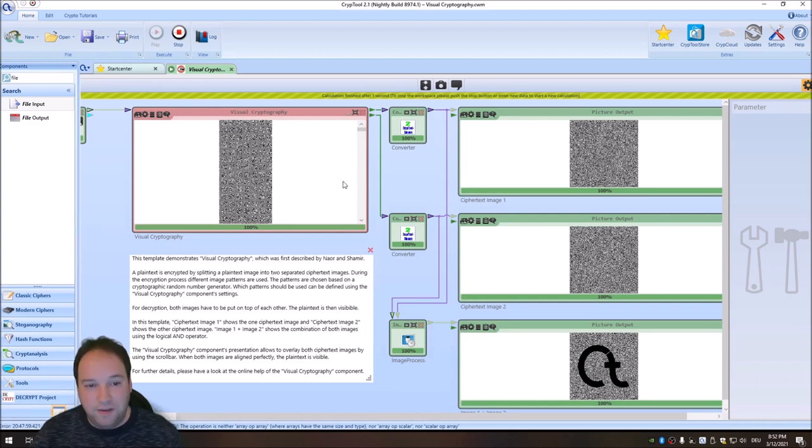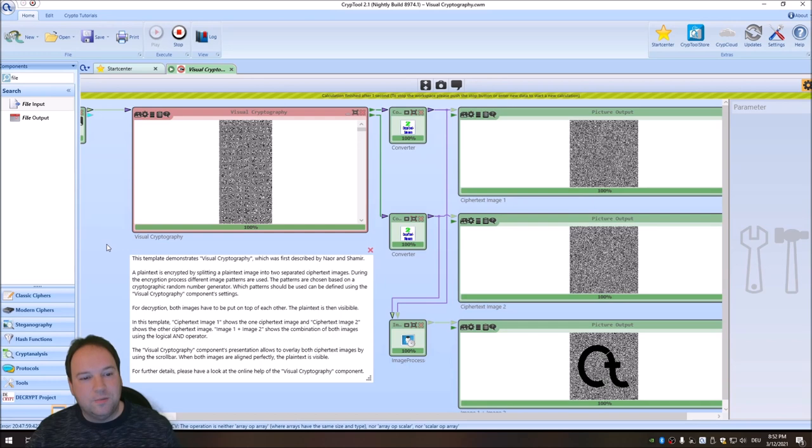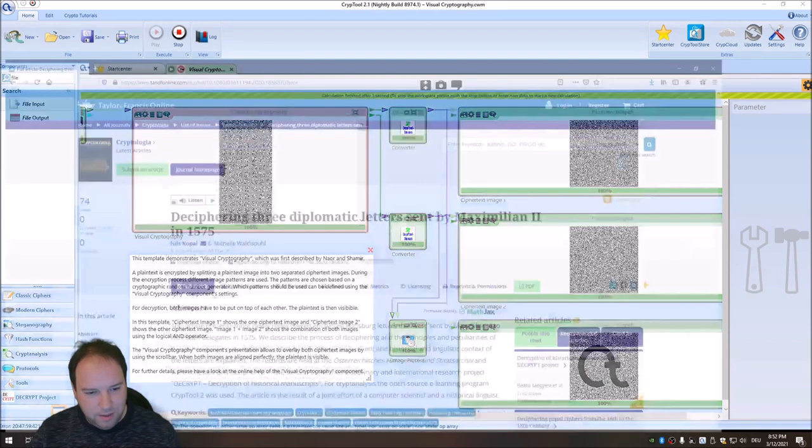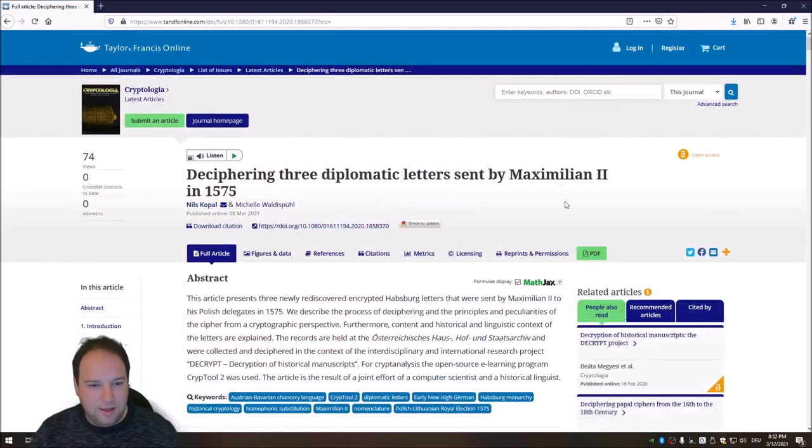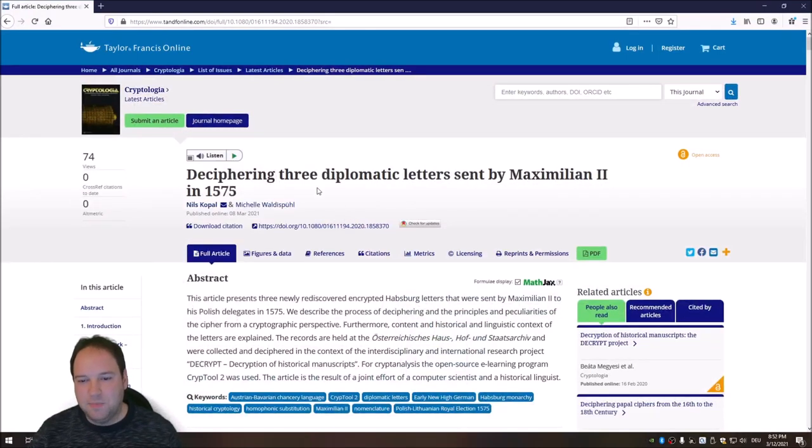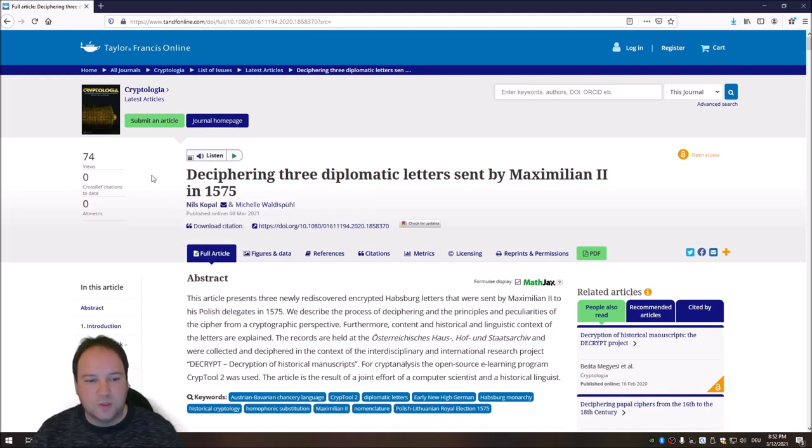So feel free to test it by yourself. It's available, of course, in the nightly build. And there's another thing that I want to talk about shortly in this video. And this week was really nice for me because this happened here. The Deciphering Three Diplomatic Letters Sent by Maximilian II in 1575 article was published.